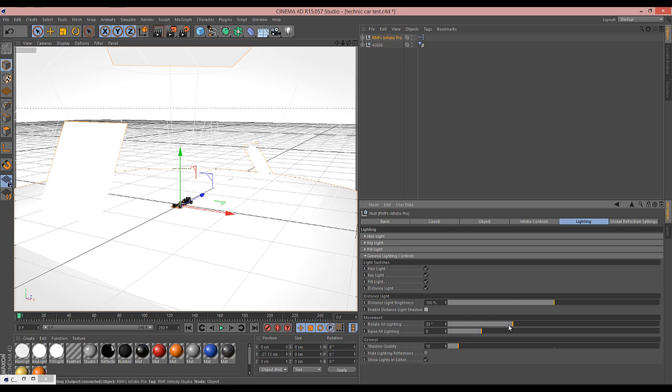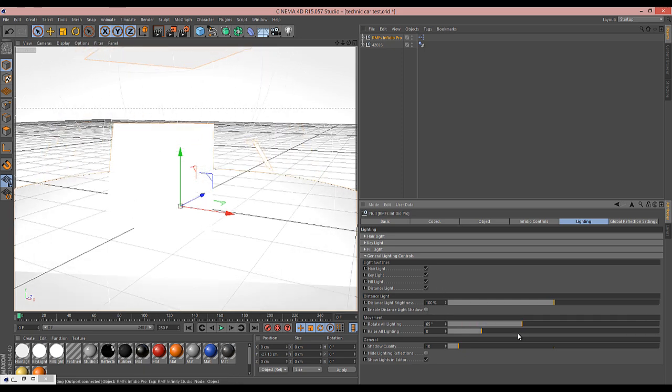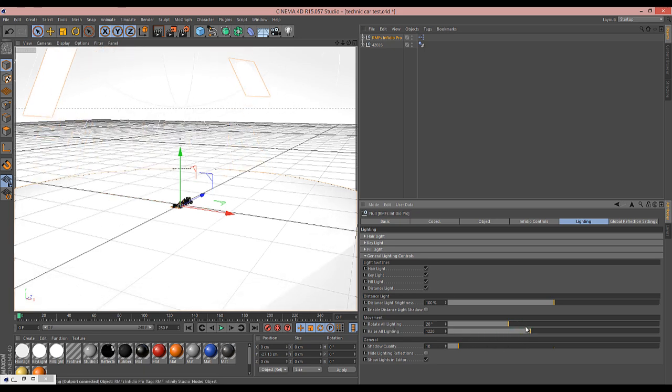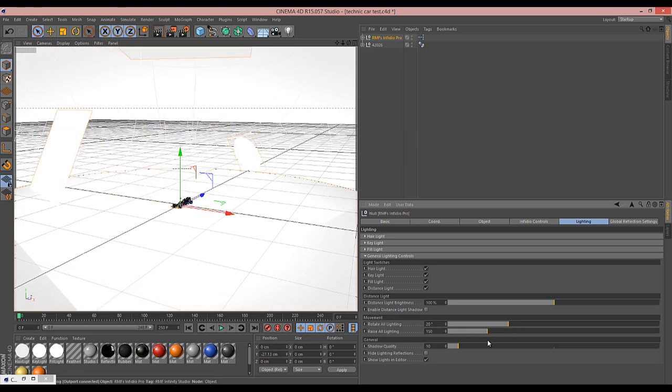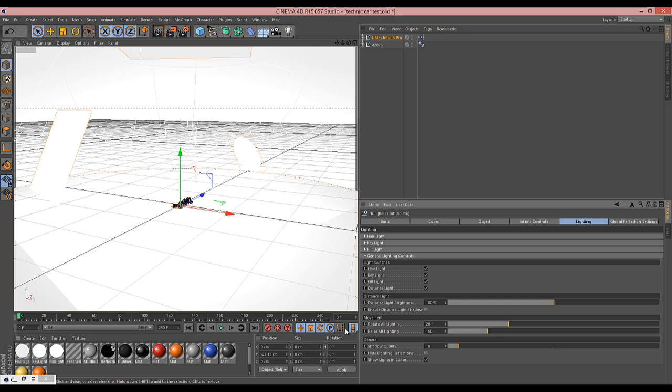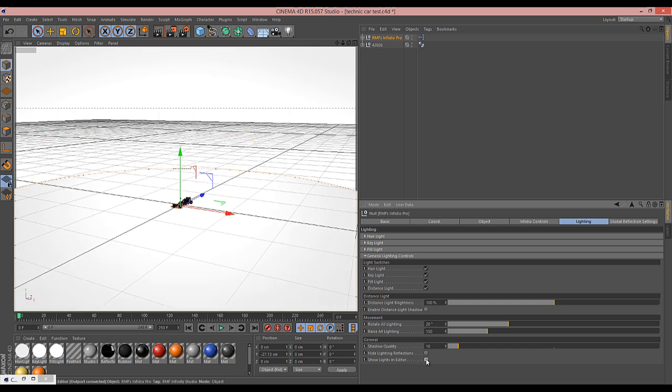So we have the option to rotate all of the lighting, like so, and we can raise and lower it. Also shadow quality is on this slider here. By default it's quite low. Even though, as you saw earlier, it still looks okay. But perhaps you set everything up, do your test renders, and then when you're done, you ramp that up a bit and do your final render. You can also hide the lighting reflections. So basically if you've got an item in there that is very reflective and these lights are showing up and you don't want them to, you can switch that off there. And also you can hide them in the editor if they're getting in your way.